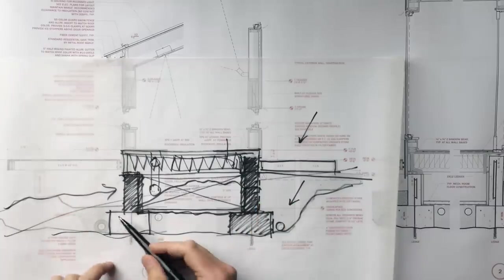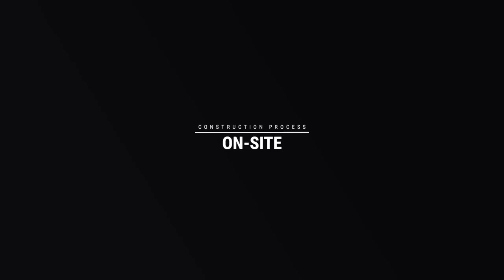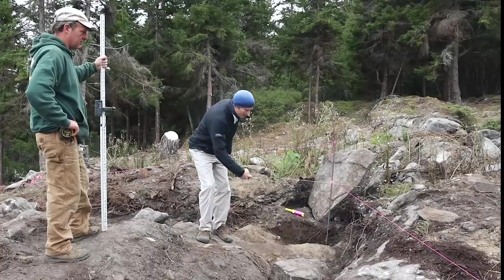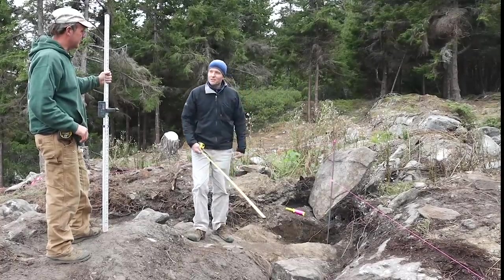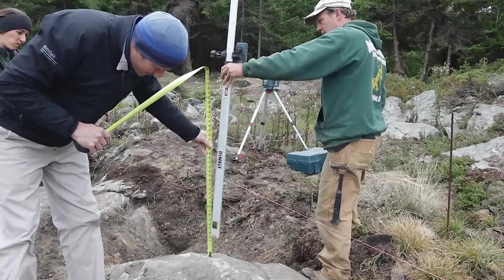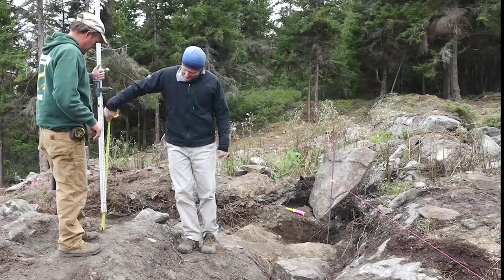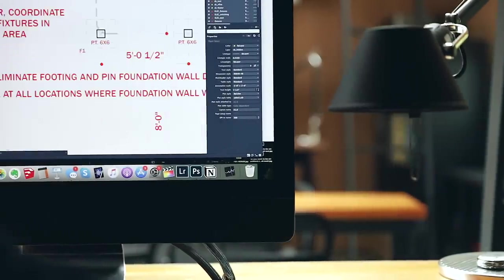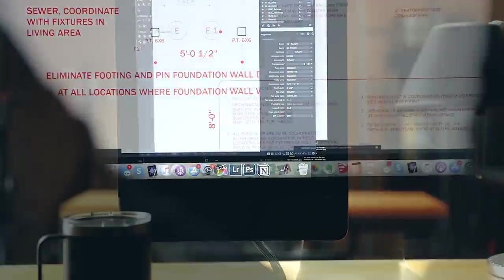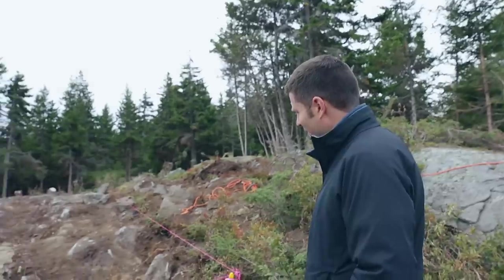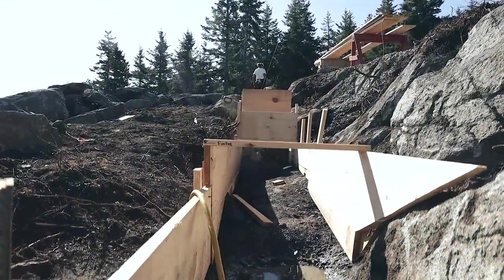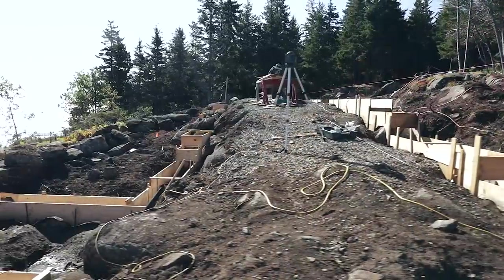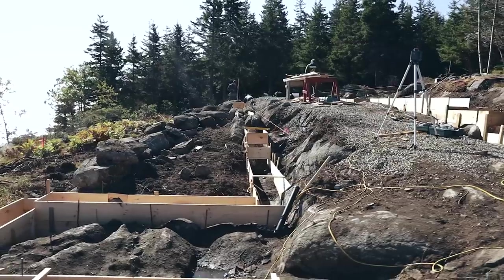As we excavated the site and removed the overburden, we discovered a few areas of ledge that were a little bit higher than we anticipated. We needed to make some changes to accommodate those areas, raising the finished floor by six inches and shifting it 12 inches toward the water. Now we need to clean the soil off so it's broom clean. Then there's going to be handwork to scribe the footing forms to the ledge, drilling and pinning, pouring footings, and then casting the wall.